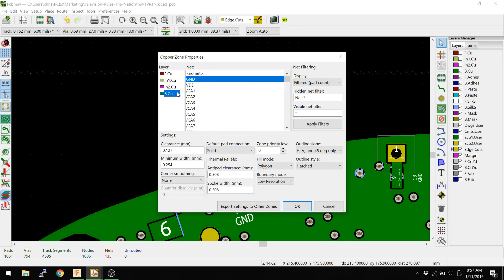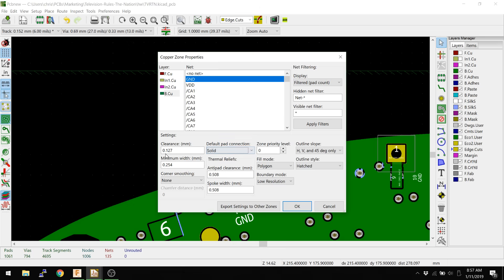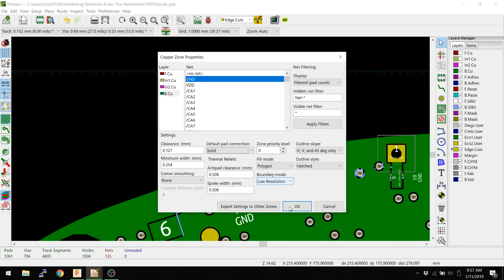You see that on the back side, there's a ground plane, and I set things as solid instead of a thermal relief. You can see thermal relief is a pretty standard one. There's my clearances and minimums and all that other stuff, and this is something that we go through in other videos.